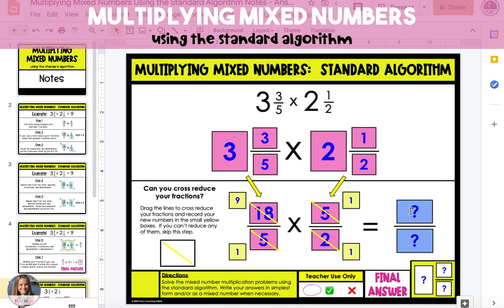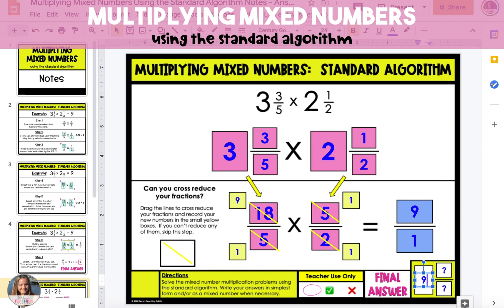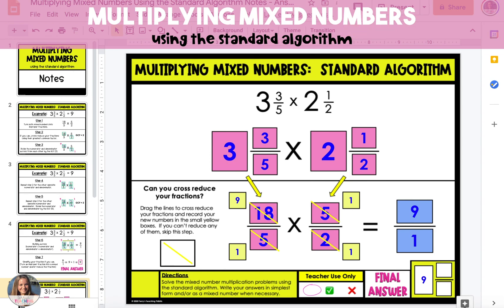Once you have reduced your fractions, if you can, you're going to multiply straight across to get your final fraction. In this case, we're going to multiply our numerators, 9 times 1, which is 9, and our denominators, 1 times 1, which is 1. We want to always write our final answer as a mixed number with a fraction that is reduced. Sometimes our answer might be a whole number. In this case, we have 9 over 1, which reduces to 9. It doesn't have a fraction, but it is our final answer. So always write your answer as a mixed number or a whole number with a reduced fraction.